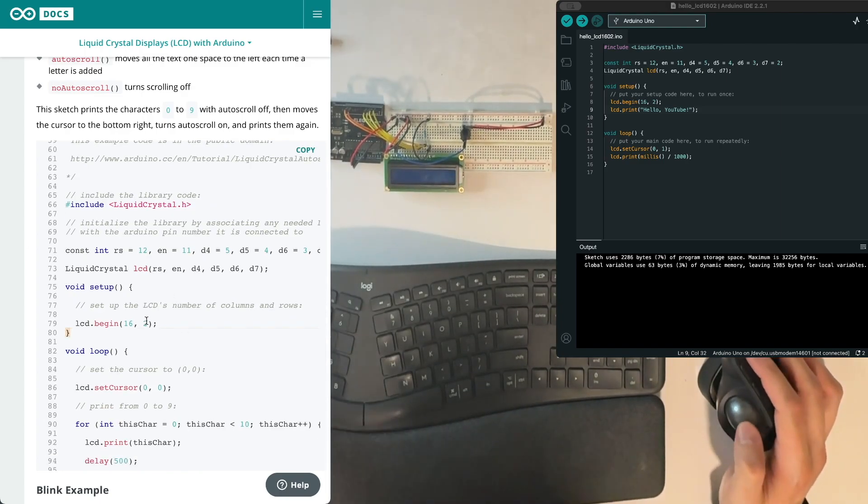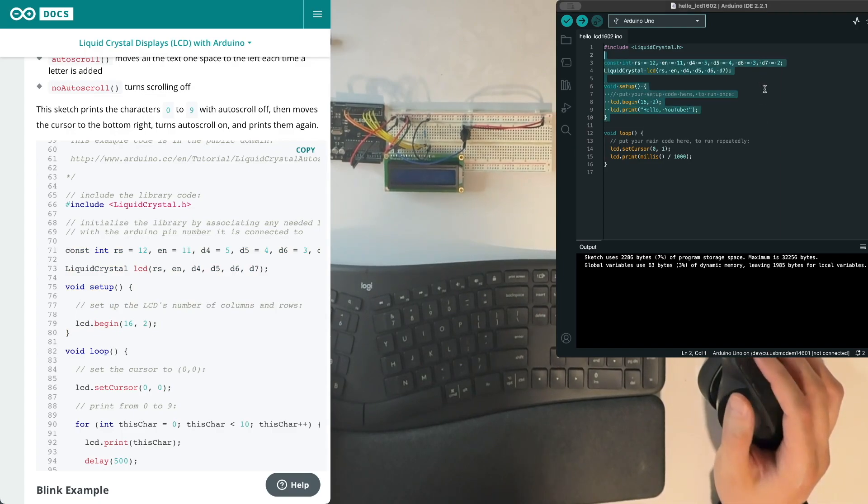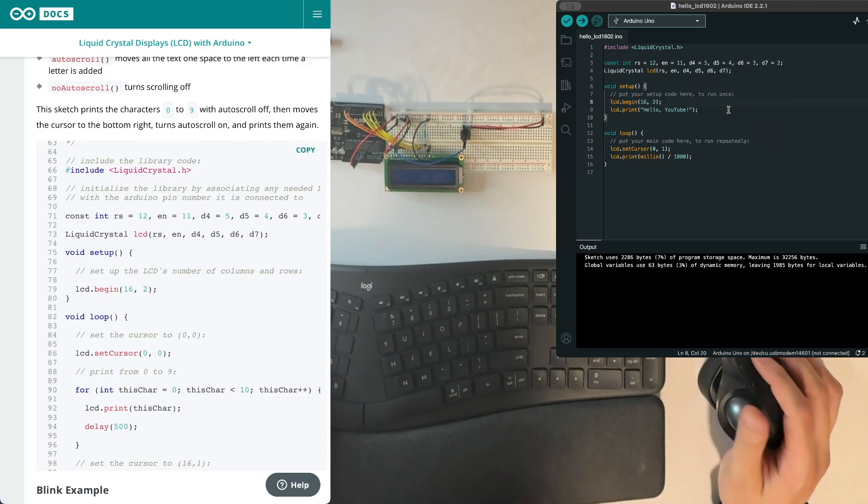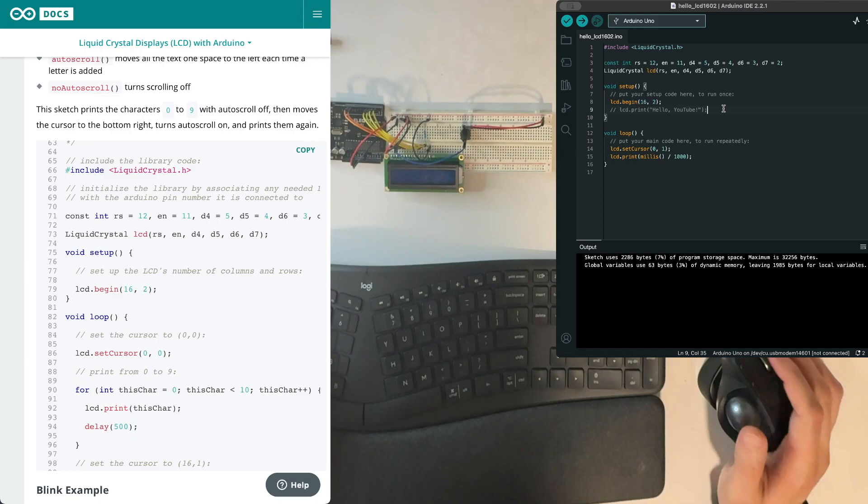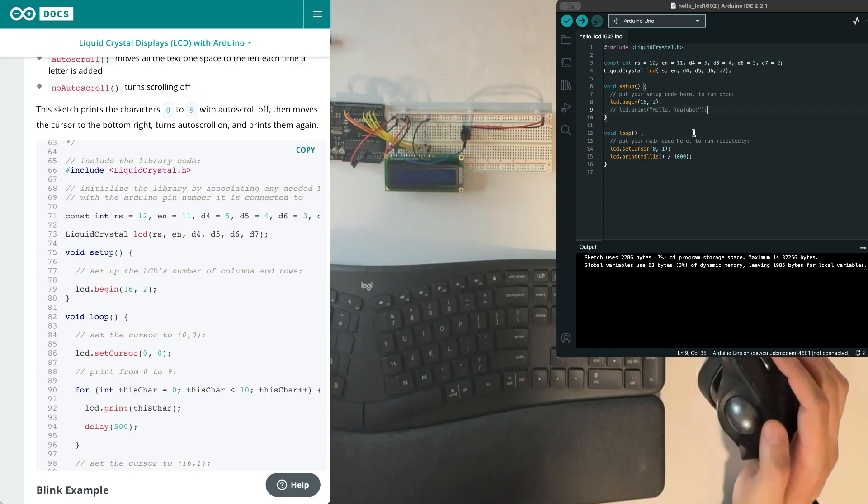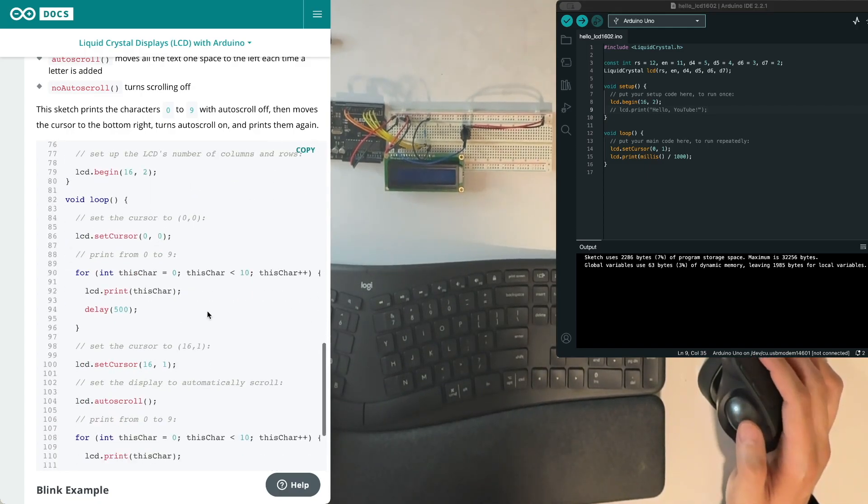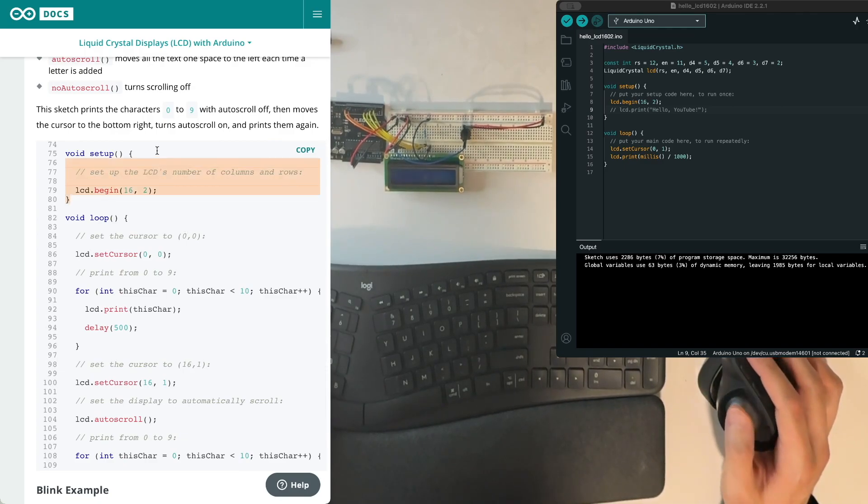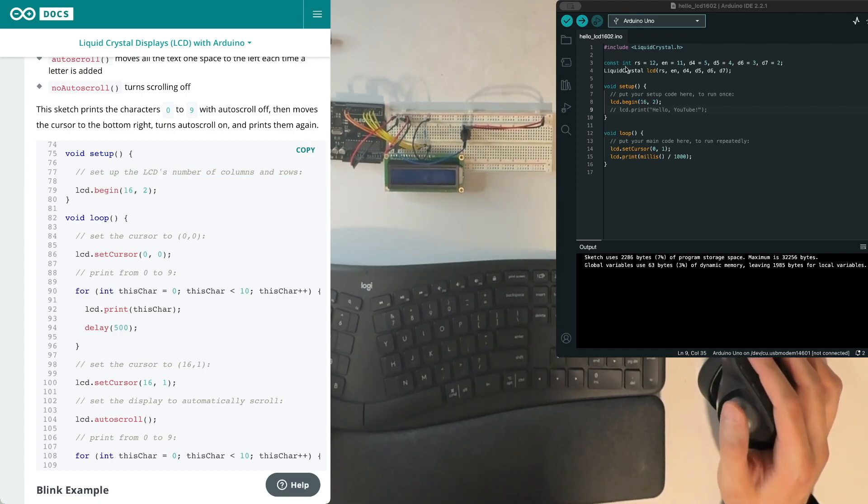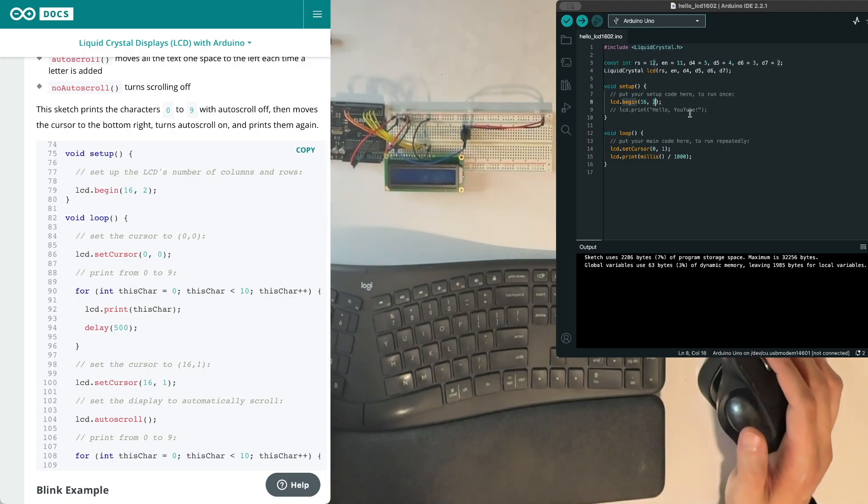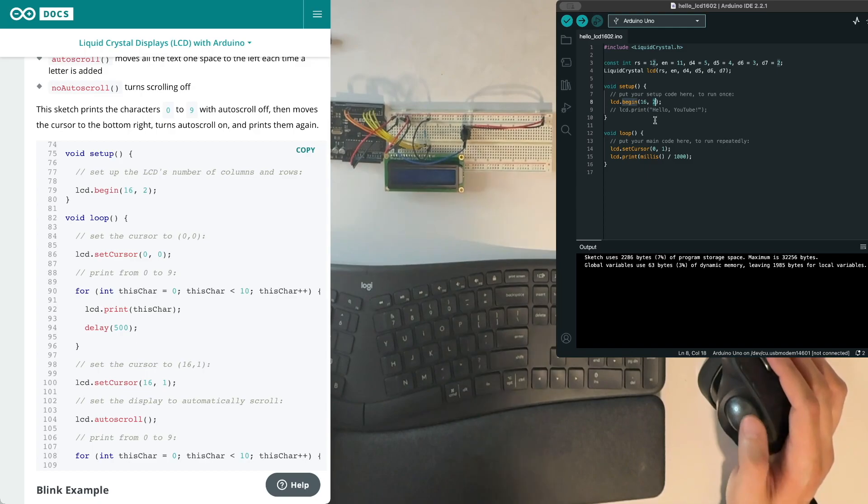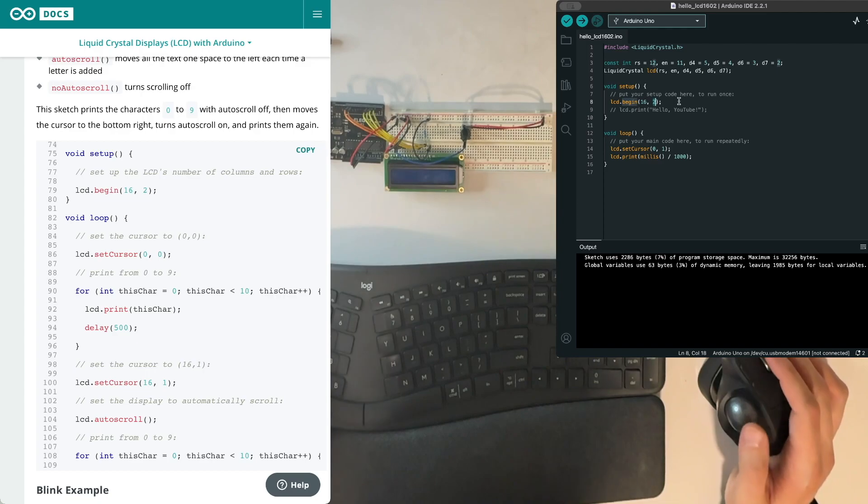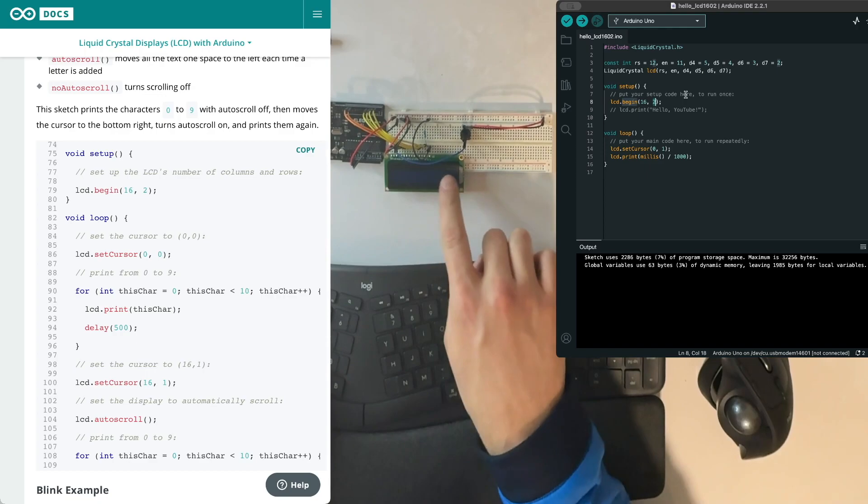So this top part of the code is the same as from the last time. And we already have that in our code here. But there's one difference. We're not going to print out the hello YouTube to start. We're going to print something else. And we are going to do that here in the loop. The setup, remember, gets run once. And so the first thing we can do is we're going to set up our LCD and tell the liquid crystal code that this is a 16 column, two row display. Like a math equation. There's a lot in common with math in writing code.